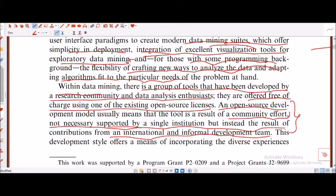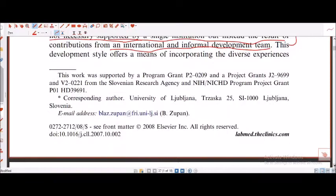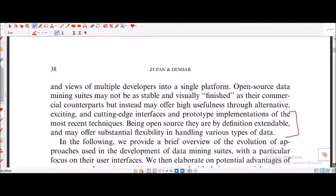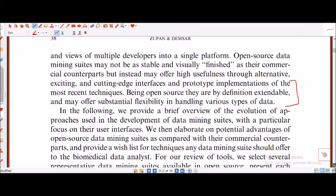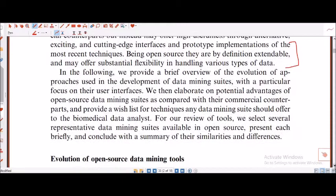This is the importance of teamwork. It's not just one or two individuals — it's not necessarily supported by a single institution, but instead the result of contributions from an international and informal development team. If we can form a community with programmers, quality analysts, and data analysts, all of us together can develop our own model for software.